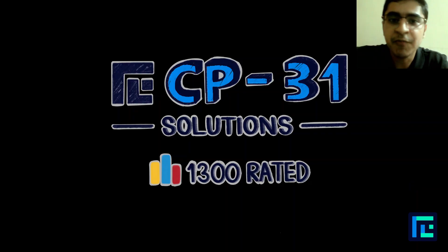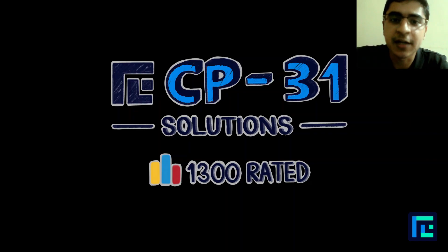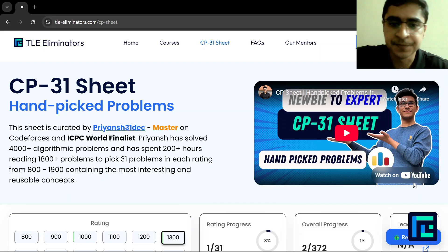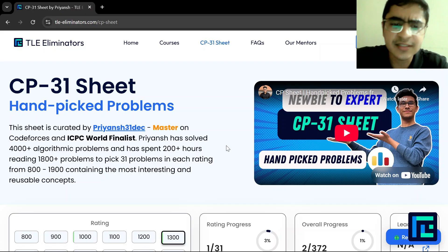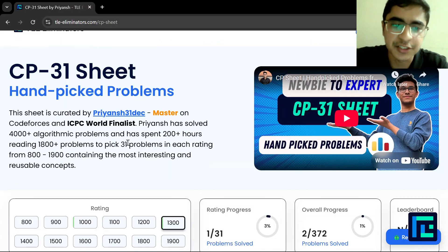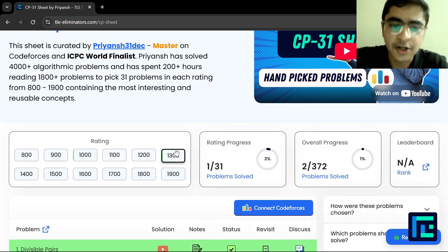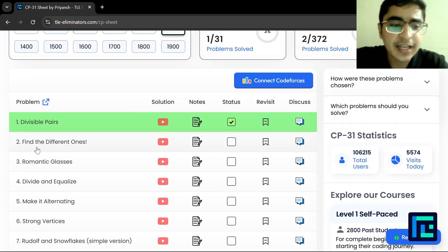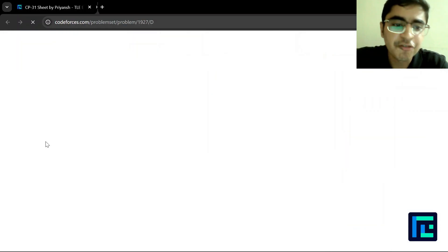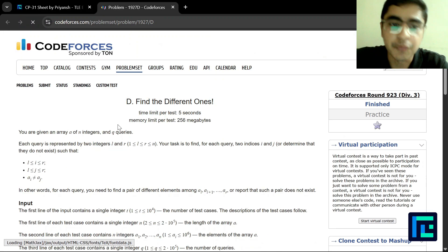Hello everyone, I'm Vabhor Singh and today we'll be discussing the second problem of the CP31 sheet under the 1300 rated parameter. This is the CP31 sheet with 1300 rated problems selected, and this is the second problem: "Find the Different Ones."